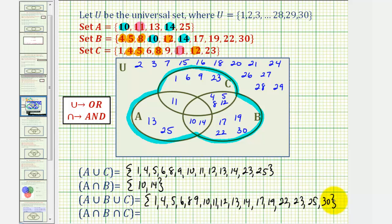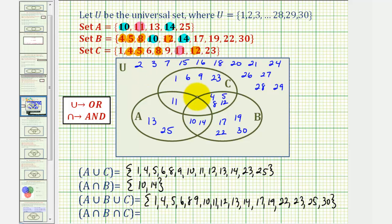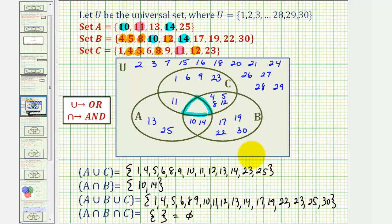And finally, we want A intersect B intersect C, which would be the elements that are in A and B and C. This is actually where we started our Venn diagram — that center region here. There are no elements there, so we call this the empty set. There are two common ways to indicate the empty set: one way is to have brackets with nothing in them, and another way is to use the empty set symbol. For online homework, you actually have to type in D and E for the empty set. I hope you found this helpful.